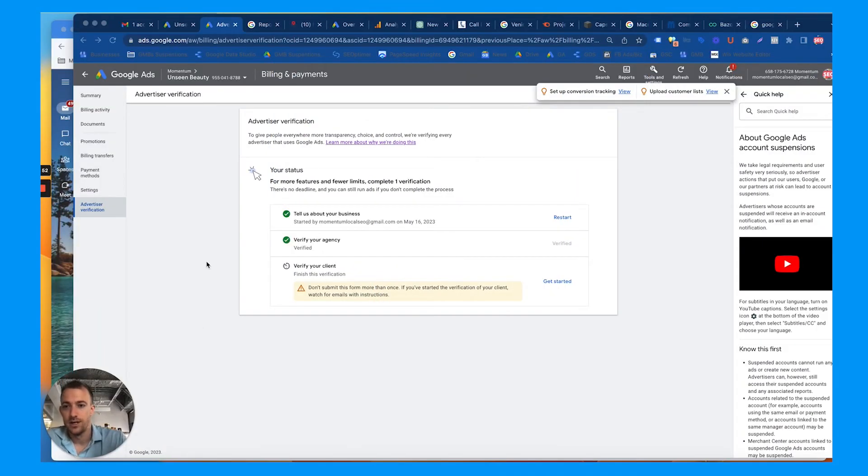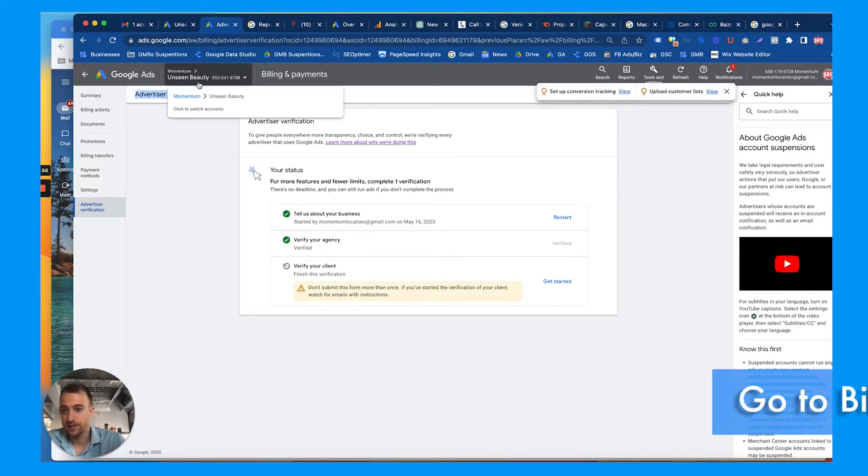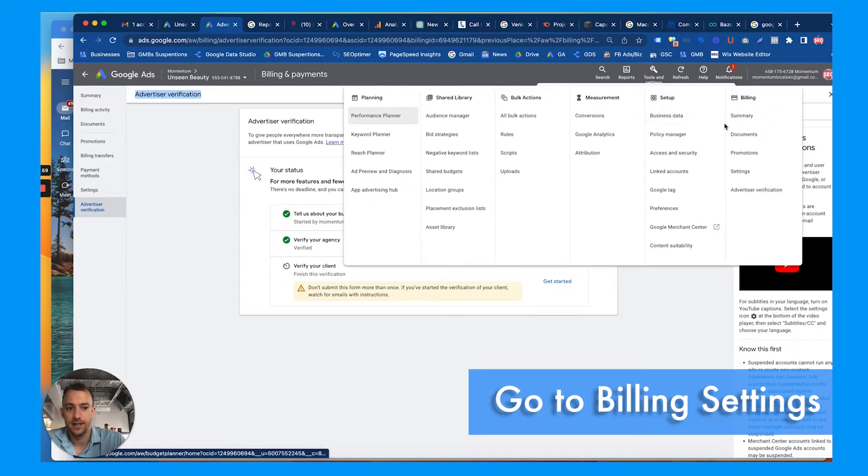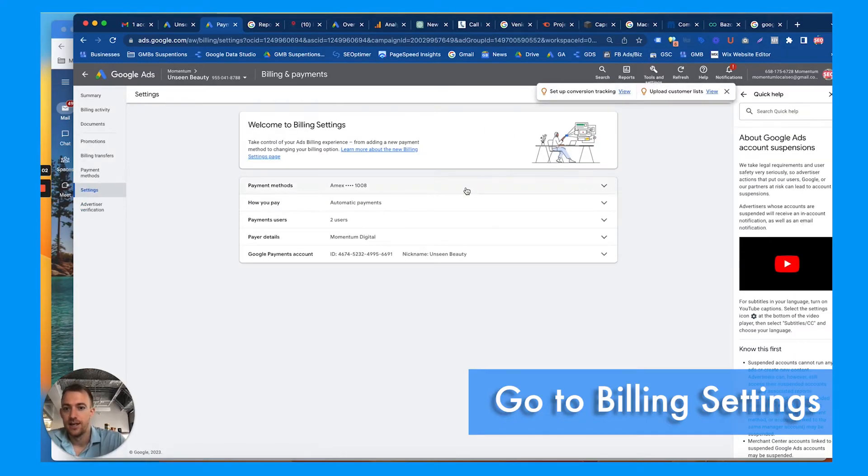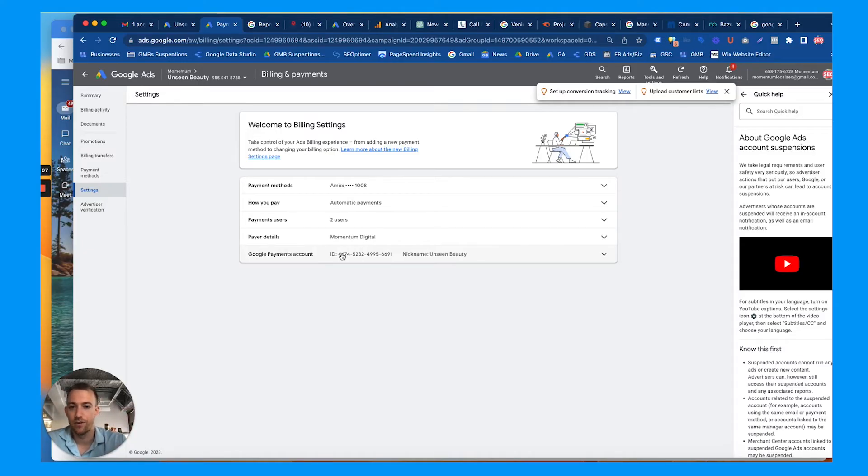So today we're going to talk about advertiser verification. This is my friend's account right here. Whenever you go to settings, you can go to billing and settings. We are an MCC, My Client Center account with Google Ads, basically an umbrella account for agencies and marketers with multiple accounts they manage.